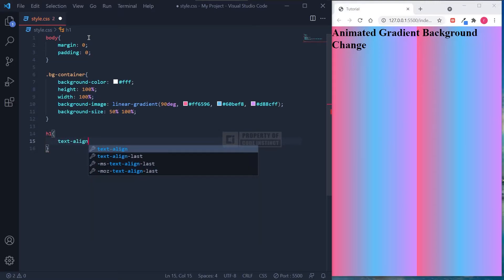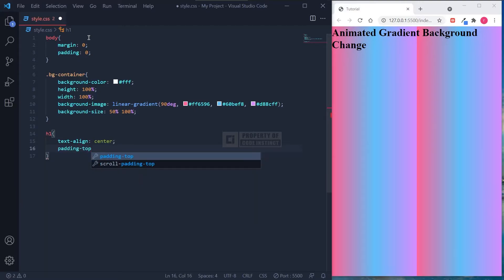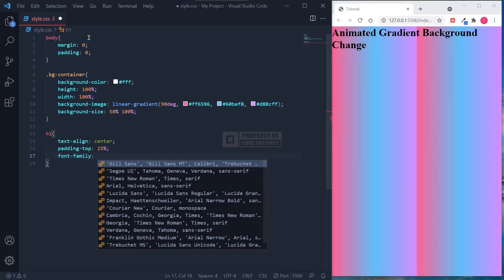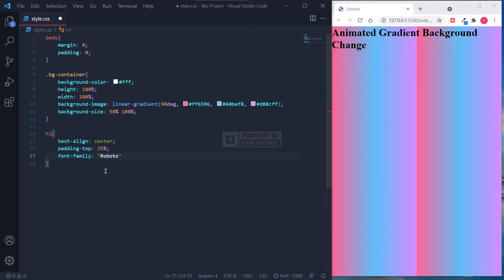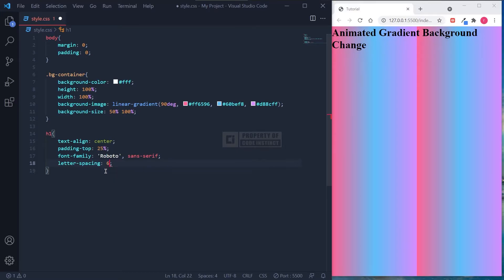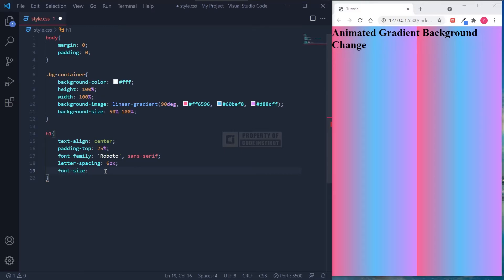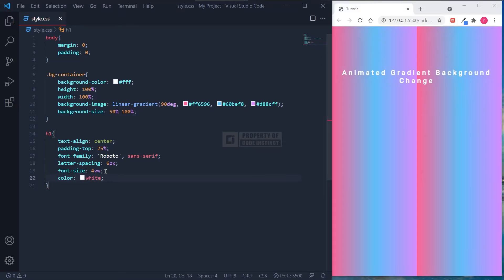In the text section, I set the text align to center and the padding to 25% so it will be positioned right in the middle of the page. Also, don't forget to add the font styling as well. For the font color, I just choose white.